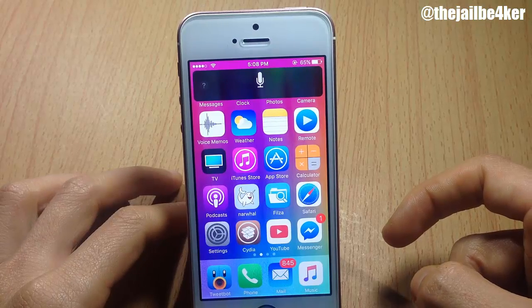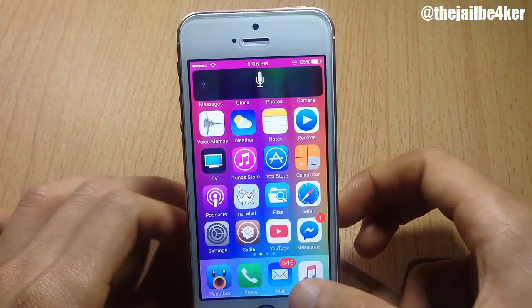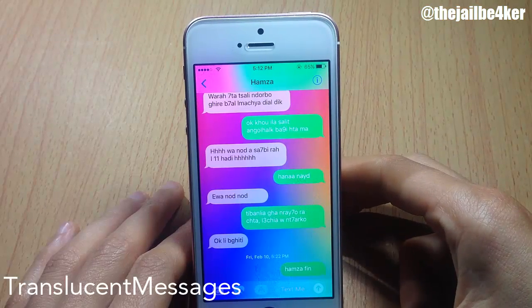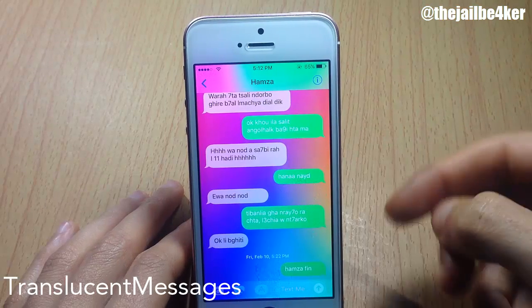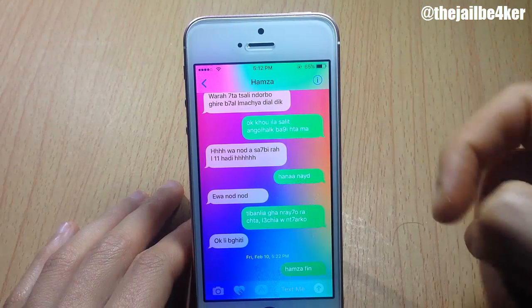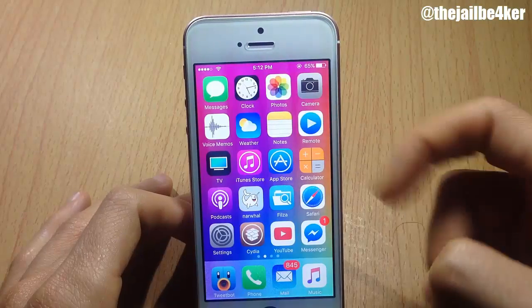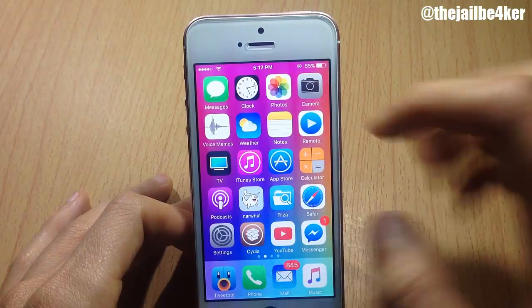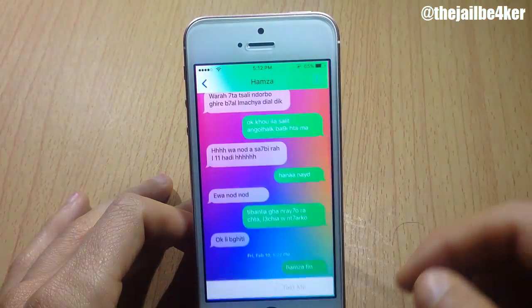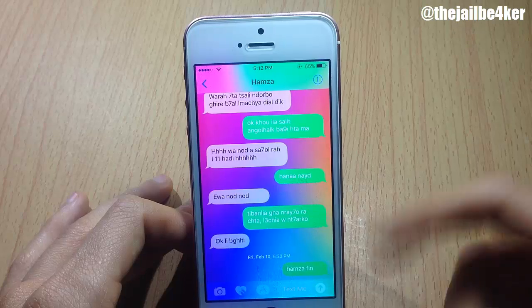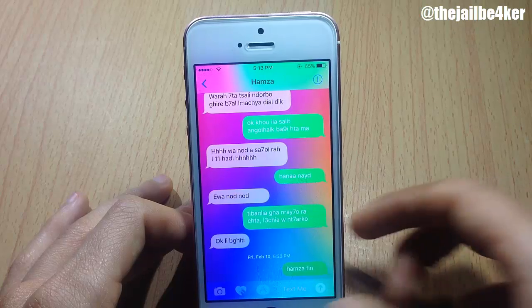Translucent Messages adds a blurred style to your Messages app. It takes the wallpaper from your home screen, adds a blur effect, and uses it as the background in your Messages app.